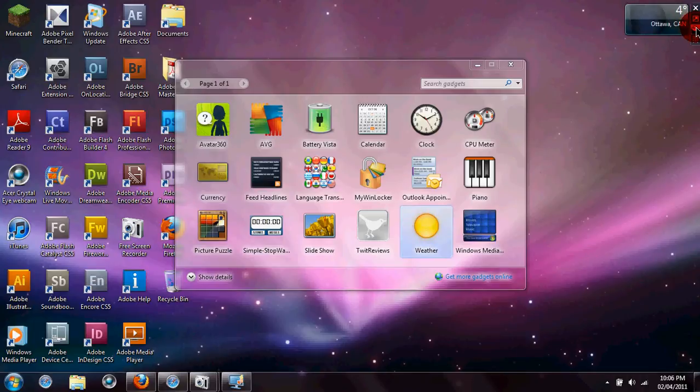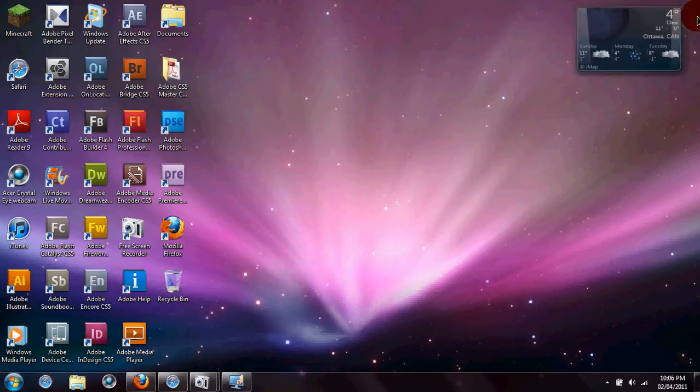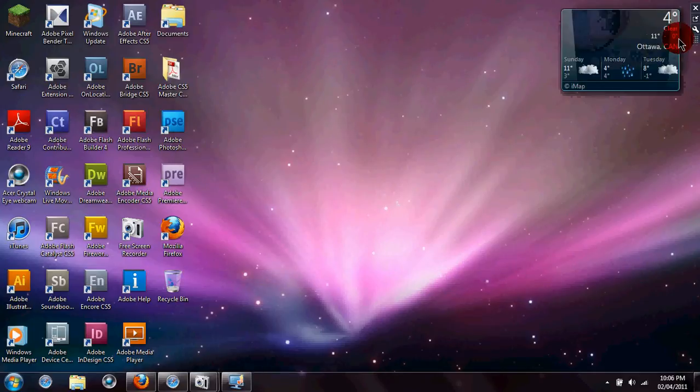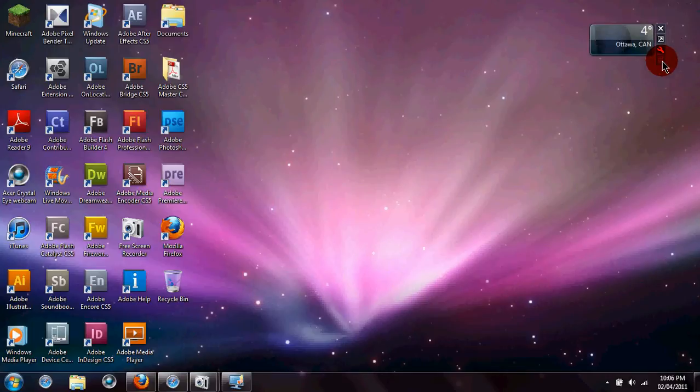Now, I'll show you. This is to exit, to enlarge it. This is to move it around, and then these are settings.